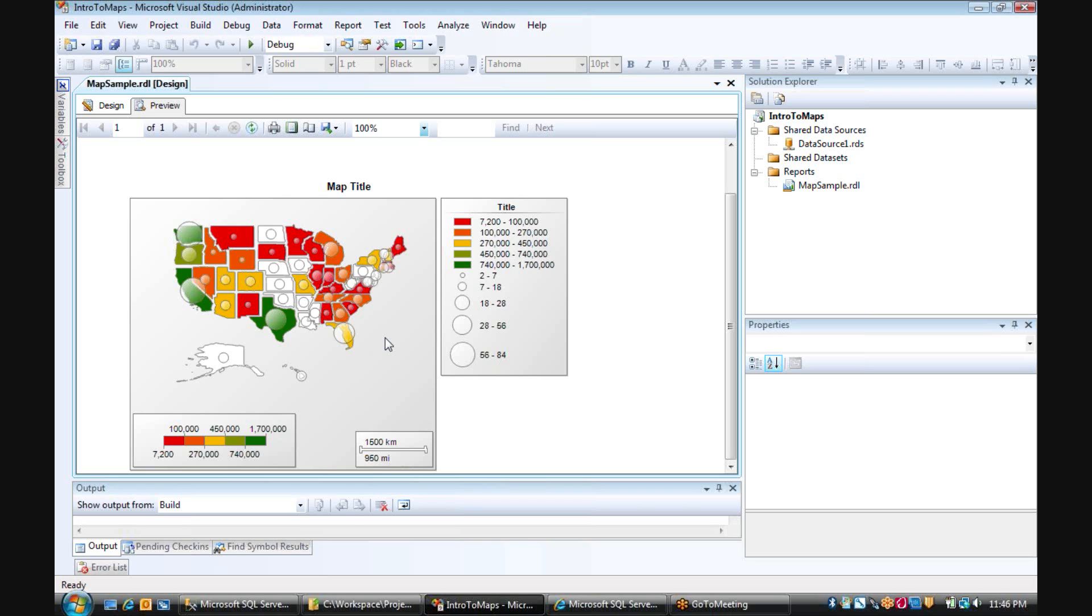But you can also see some interesting things like a large number of orders for Florida with a mid-range of sales amount. But compare that to a lesser amount of orders, but actually more sales coming from the state of Oregon.